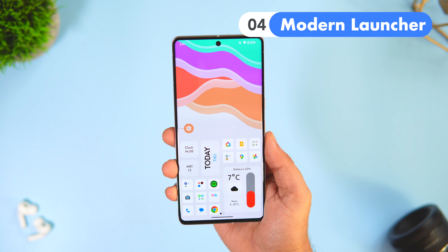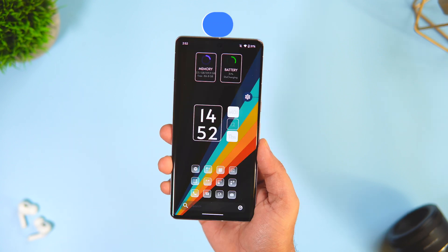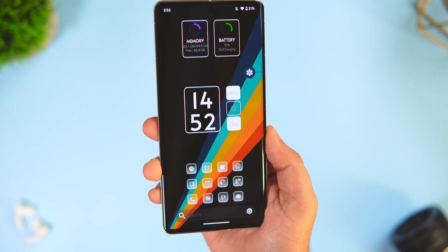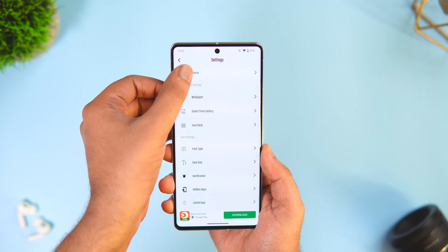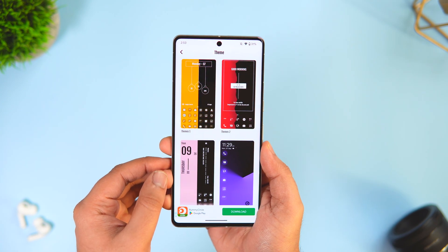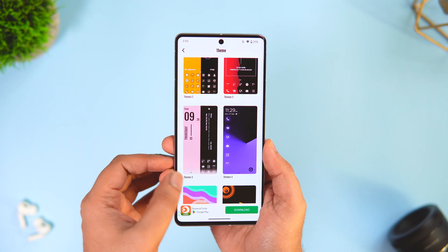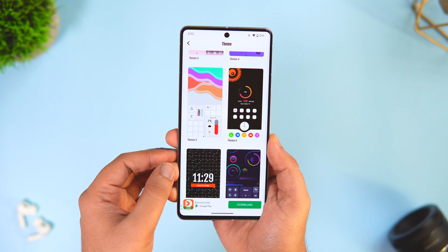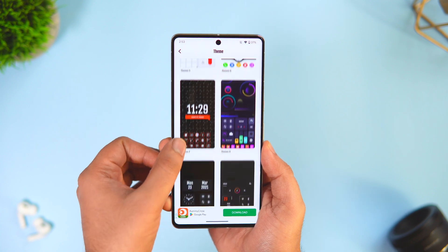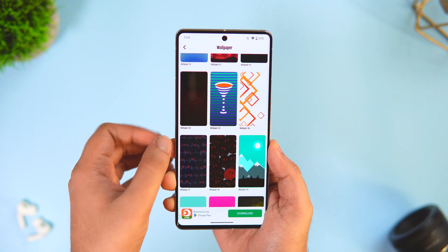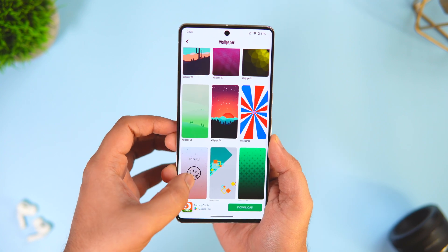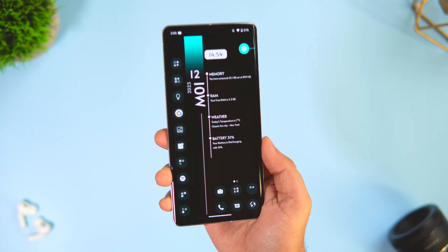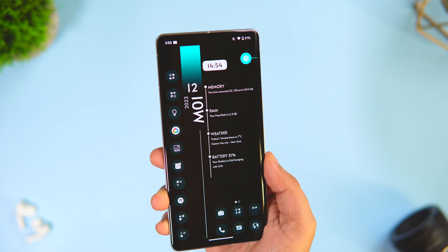Next up we have Modern Theme Launcher. It comes with more than 50 beautiful looking themes that help you customize and change the entire look of your Android phone within seconds. Simply install the launcher, go to settings, and select themes. Here you get gorgeous looking themes and the best part is they are all absolutely free to use. Select any theme you like and tap the apply icon — it will completely change the look of your device and you'll feel like you're using a brand new phone. This launcher also comes with more than 200 beautiful wallpapers, so you don't have to go wallpaper hunting. For the price of free I highly recommend you give this one a try.